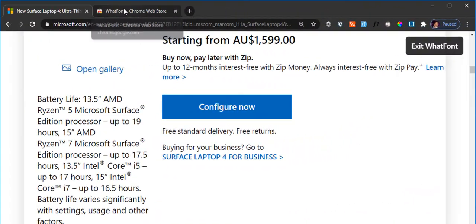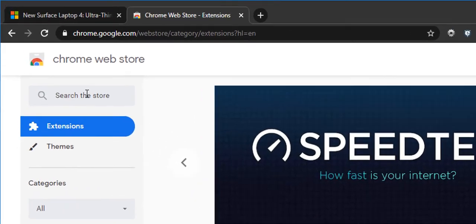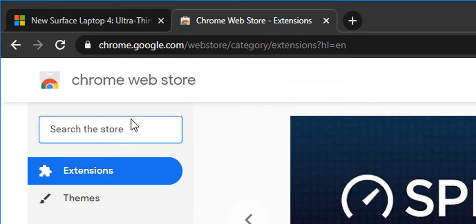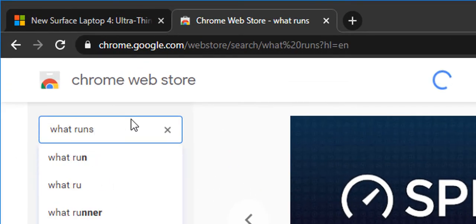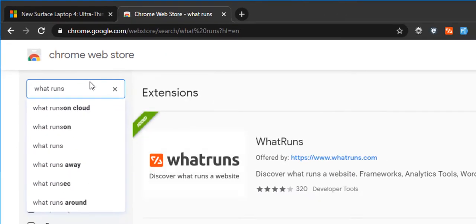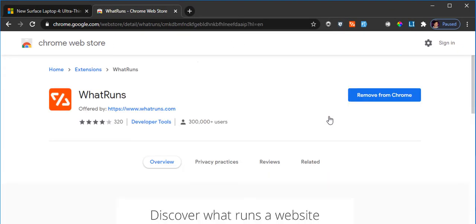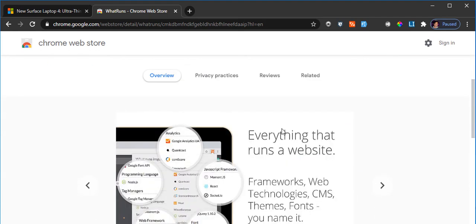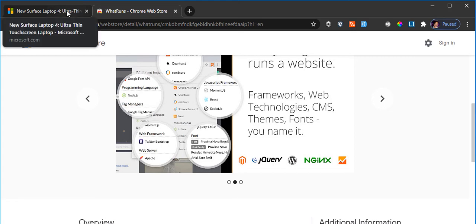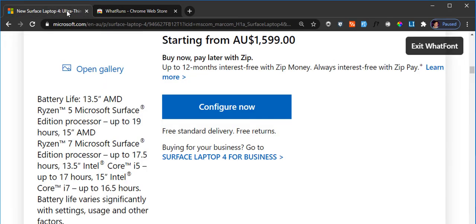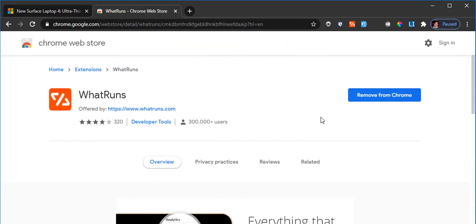The other extension that I recommend is called What Runs. For example, if I type in here What Runs and if I open this extension, this is again a developer tool extension. This tells me what technology or framework it is, what runs a website, for example what technology it is using, what framework it is using. If I go back to the Microsoft website, as you can see I have already installed this What Runs extension in my Chrome.